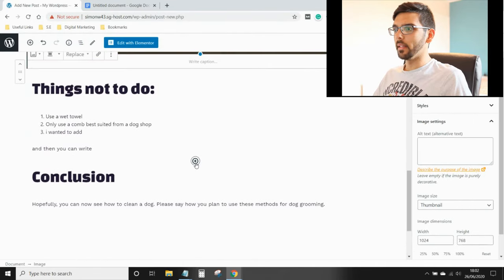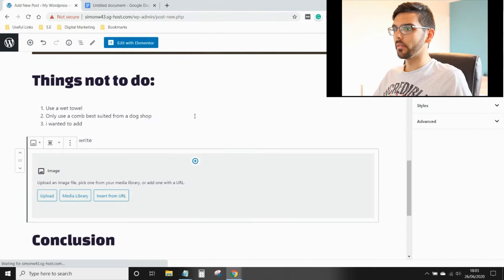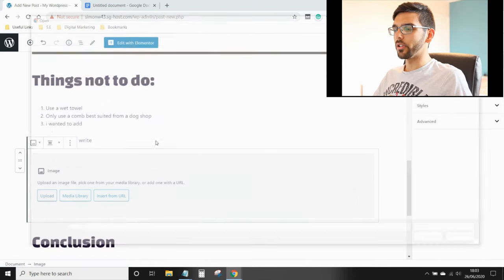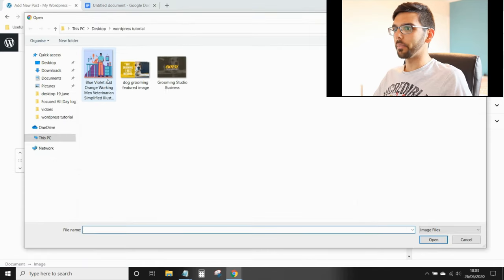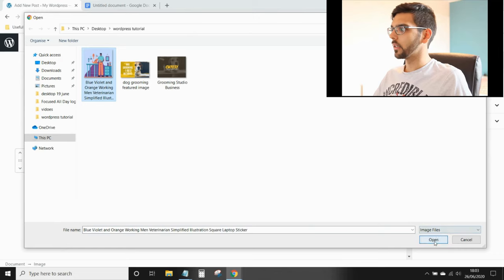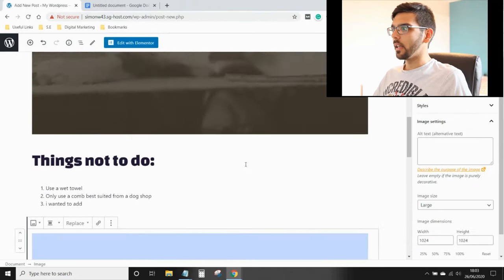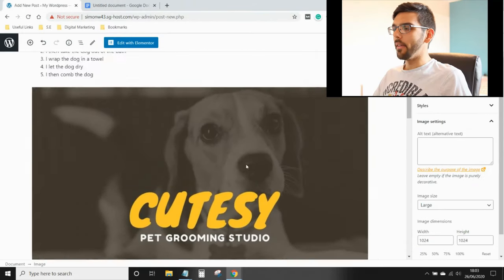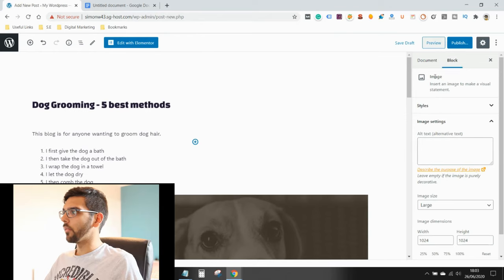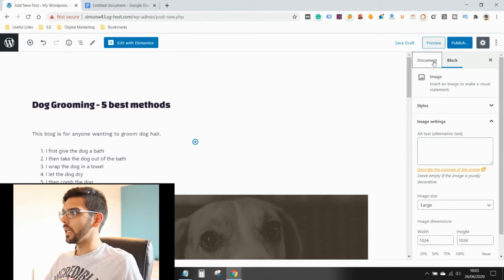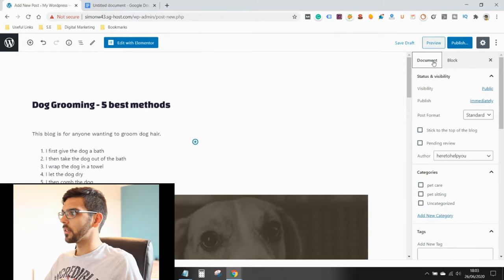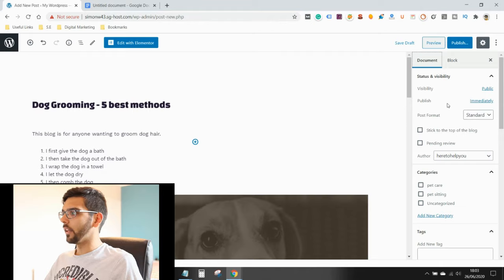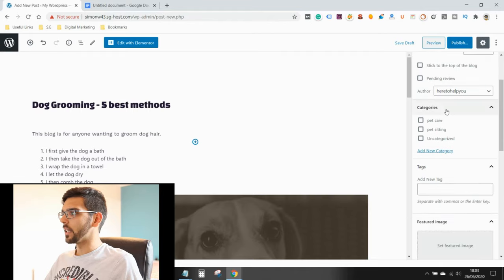And in between here, I want another image. So I just do the exact same thing. And then that's my blog written. And I go on this right hand side, I click document.